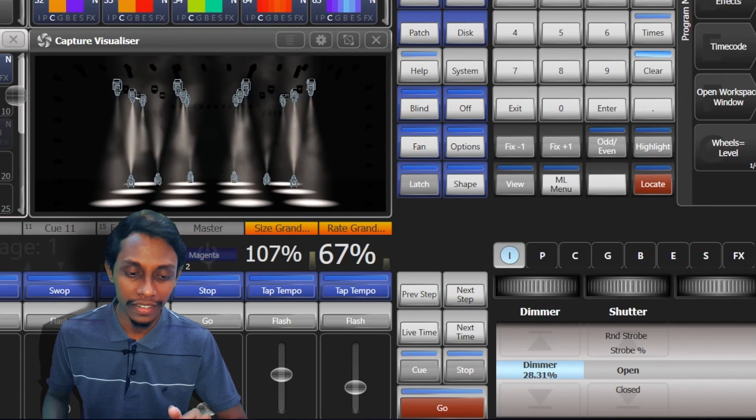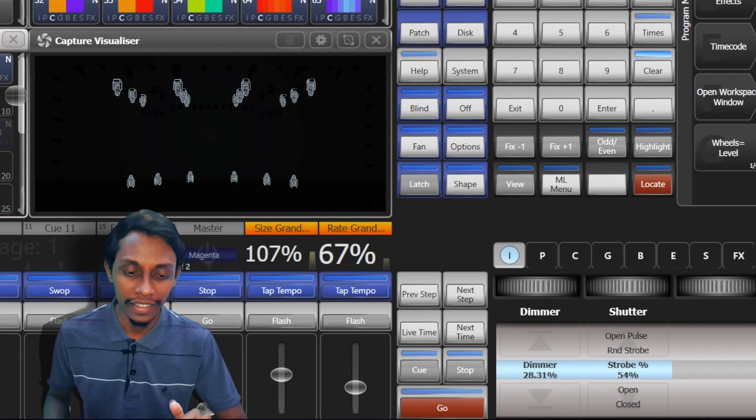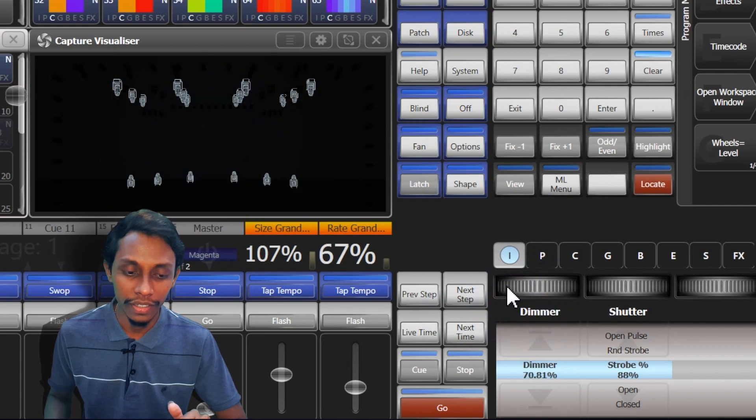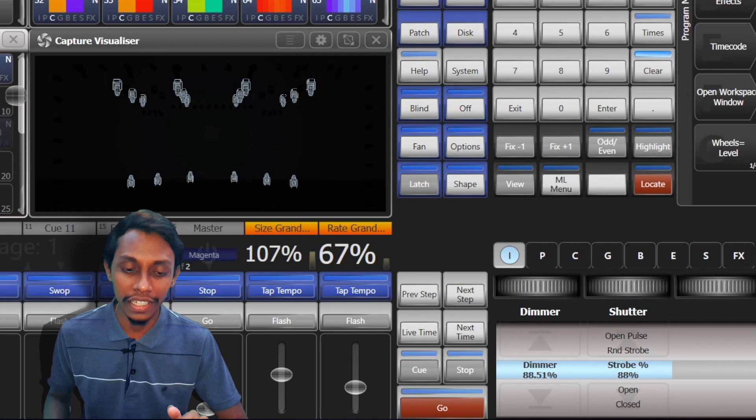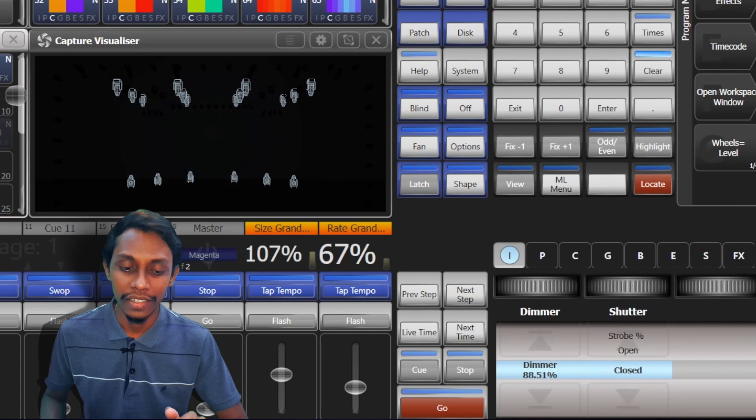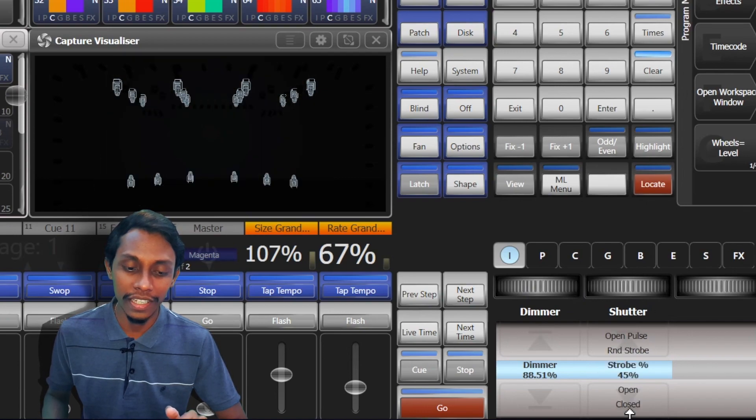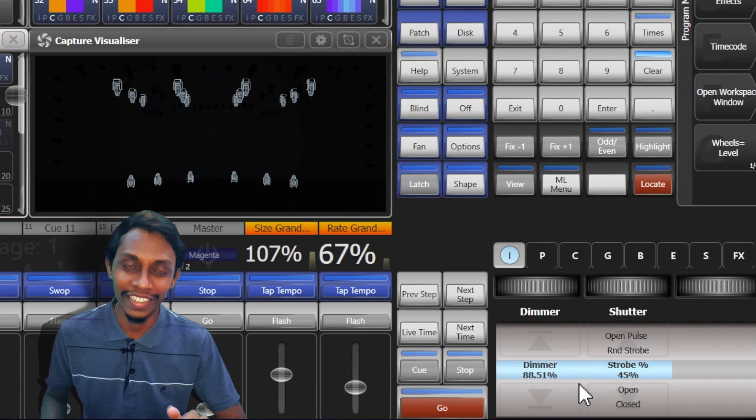Below the attribute values we can see the currently activated attributes that are related to that wheel in a simulated roller. See these are the functions. Now this wheel controls dimmer, this wheel controls shutter closed open, and you can see the function buttons that we can control.